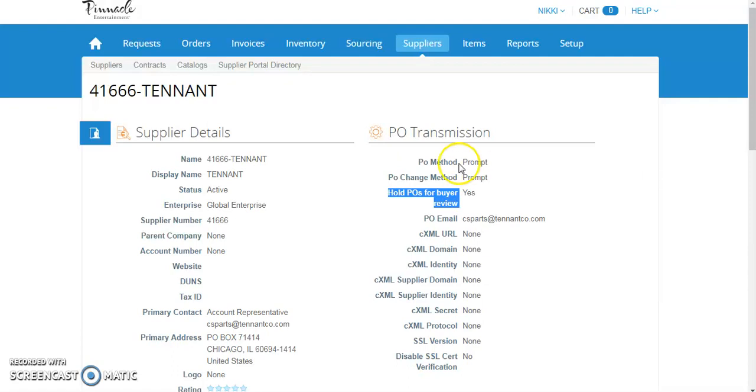If the PO method is set to prompt, it is likely you will be asked to provide your property's contact email information when you send the PO, as this particular supplier most likely does not have a single point of contact for Pinnacle Entertainment.